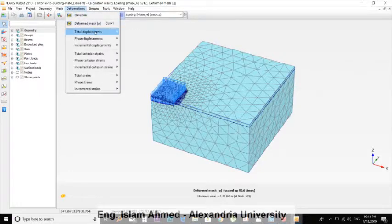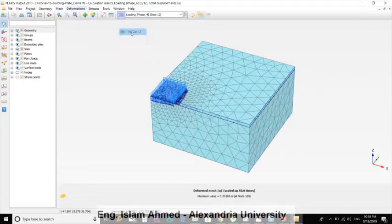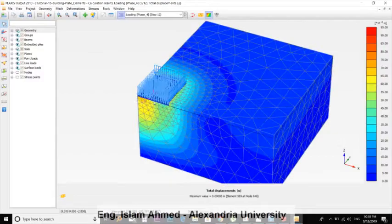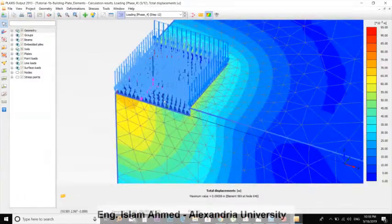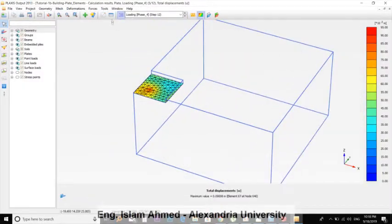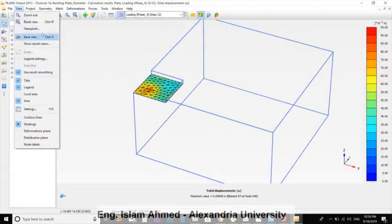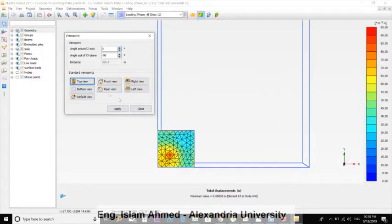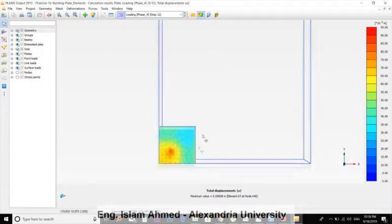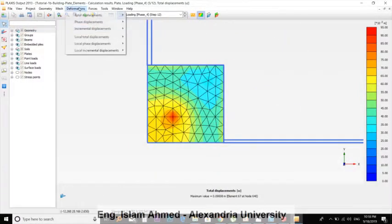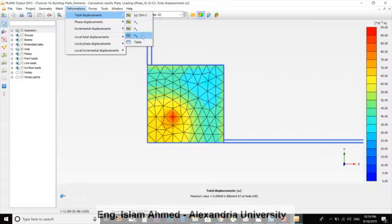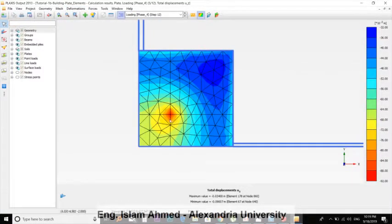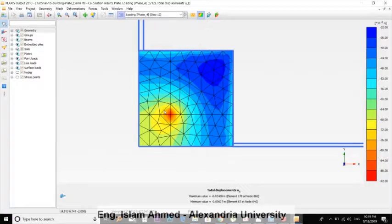You can view the total displacement, or you can double-click on here. View, Viewpoint, Top. User end, okay, so it's less.